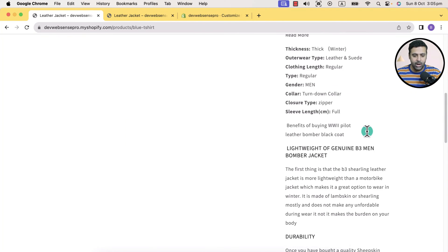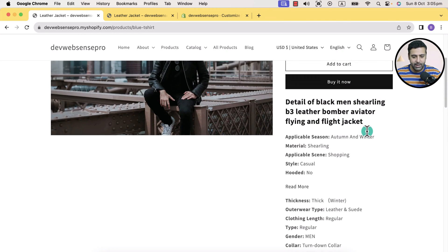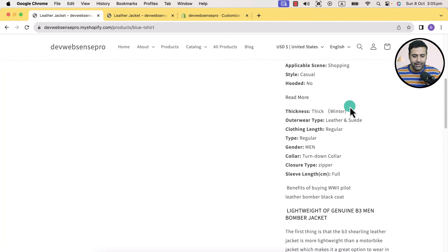I have the Dawn theme latest version activated, but when I add a lot of description on my product page, it looks pretty ugly because it leaves out a white space on the left-hand side. In this tutorial, I'm going to show you how you can display your product page description in a tabbed format, so your product page will look like this.